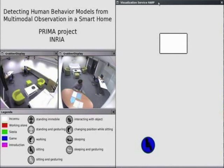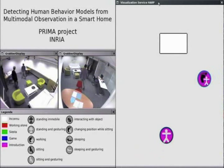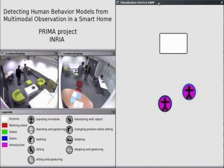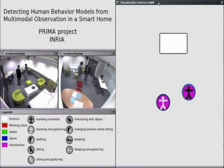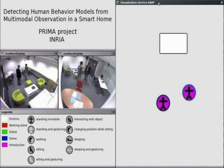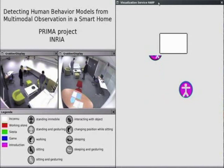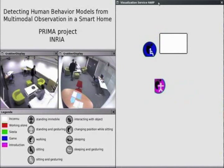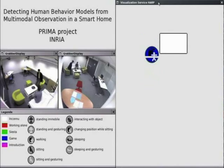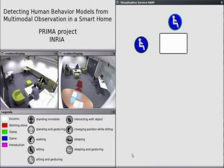In this video we see a demonstration of a system developed by the PRIMA group to detect, observe and model the activities of people based on motion and appearance. This system has been developed in 2006 and 2007 as part of the HARP project, funded by the Research Division of France Telecom in order to provide an enabling technology for systems and services for smart environments.